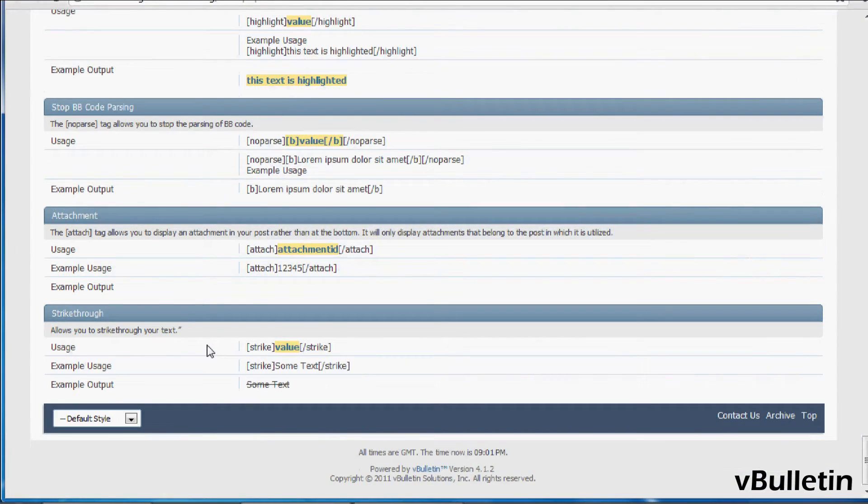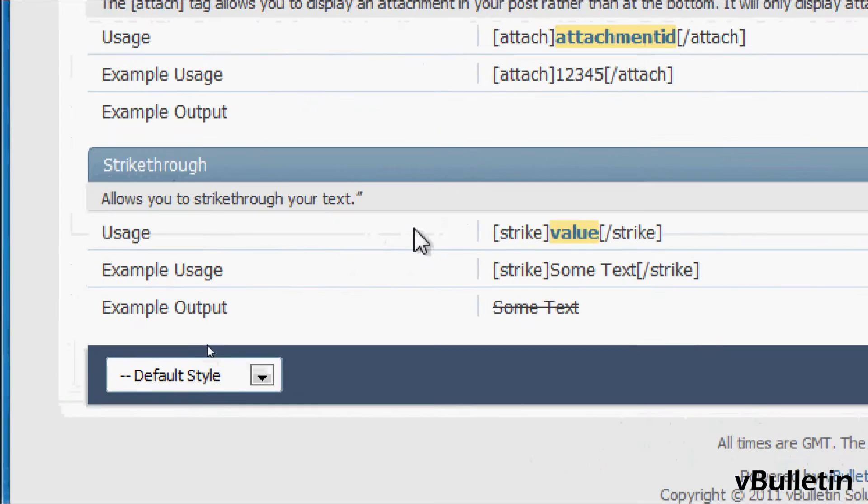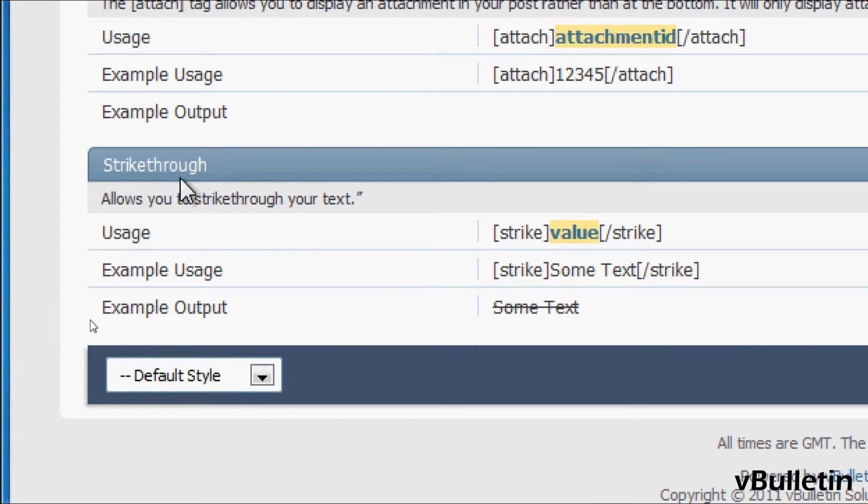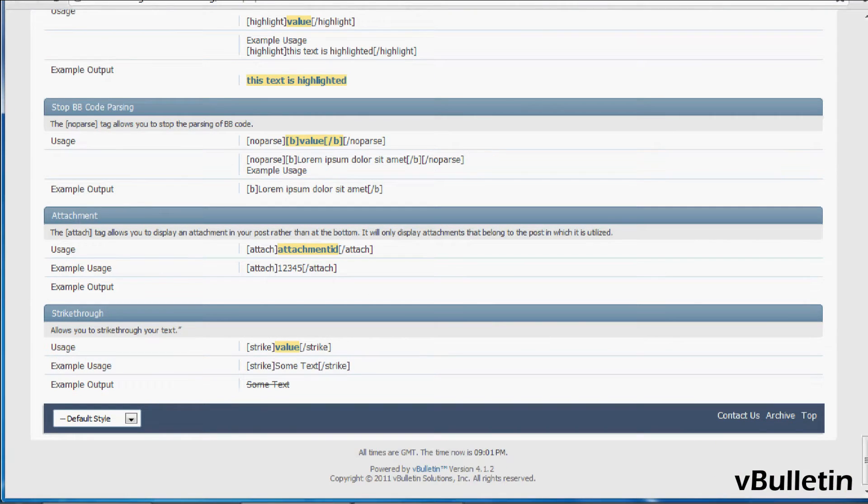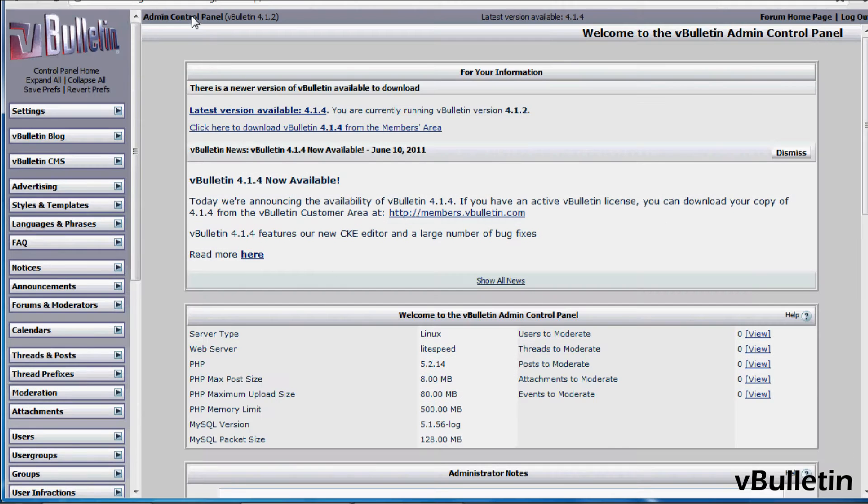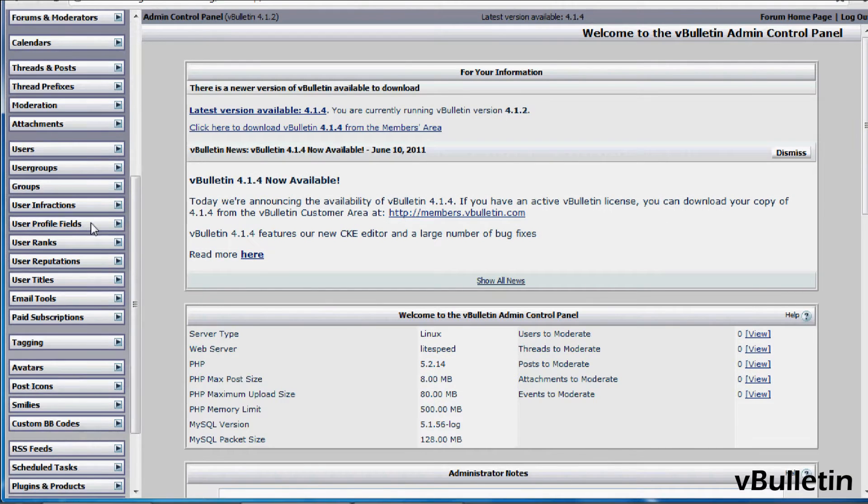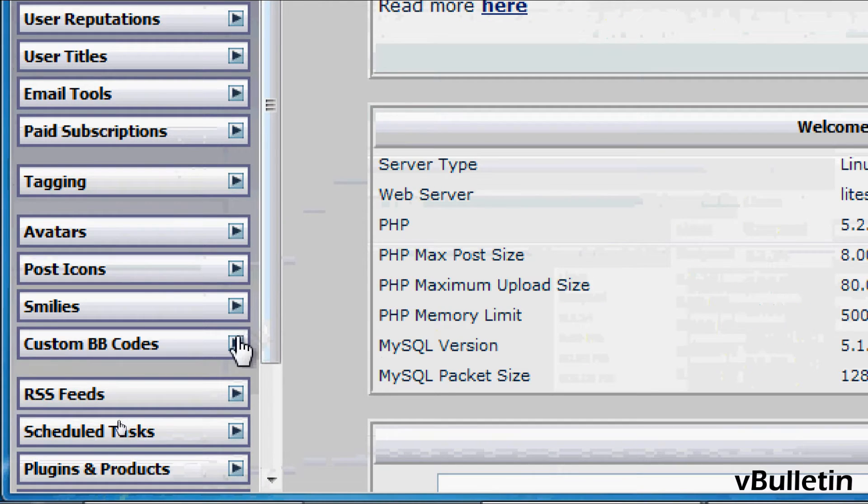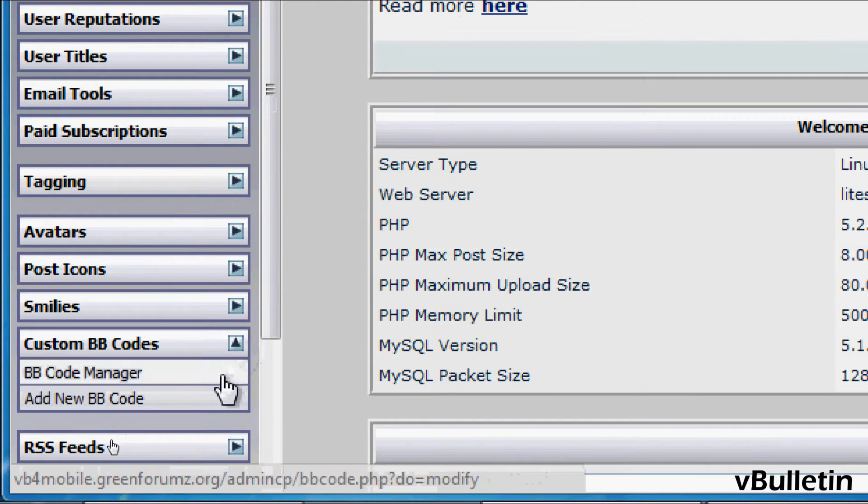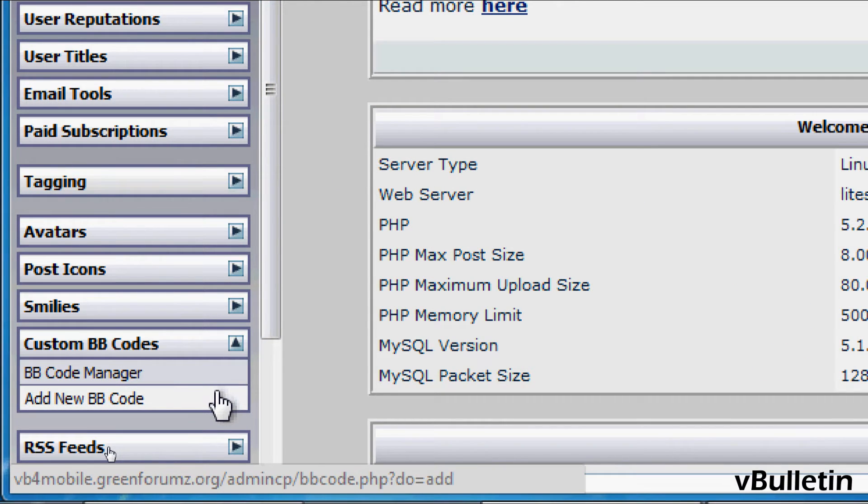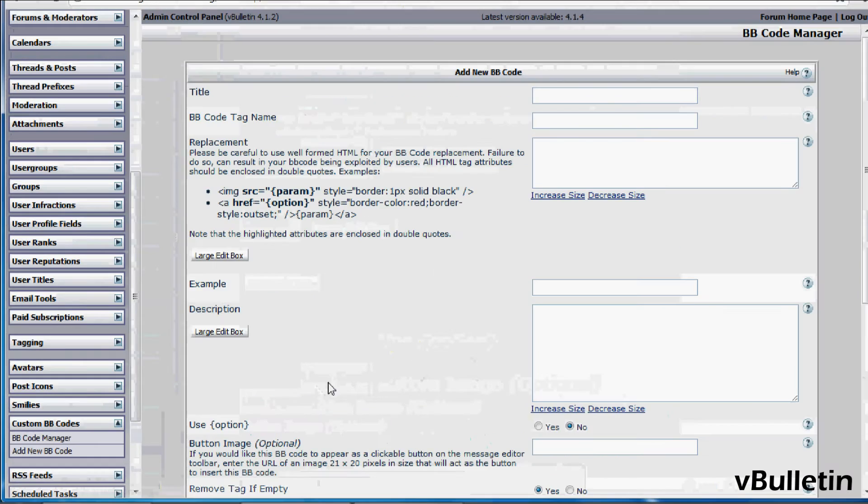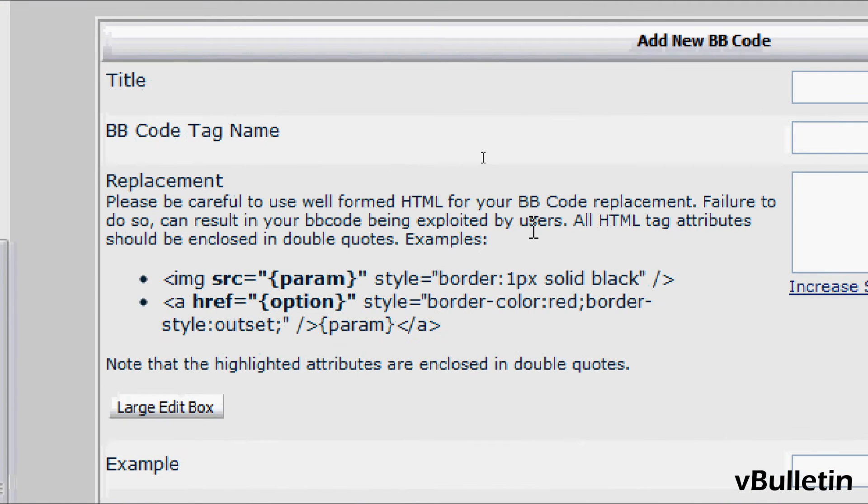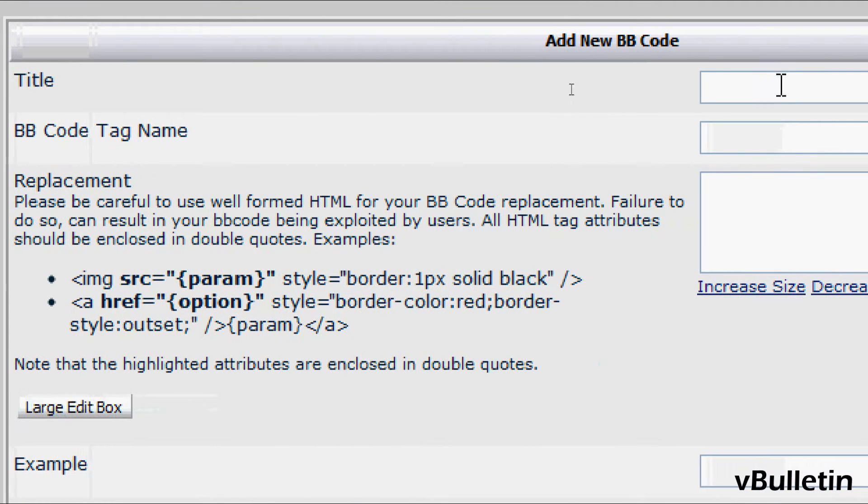For this walkthrough, we will be implementing the strikethrough code. So, to begin, go to your admin control panel, click on custom bbcodes and then add new bbcode. And here's the form where you define the bbcodes.